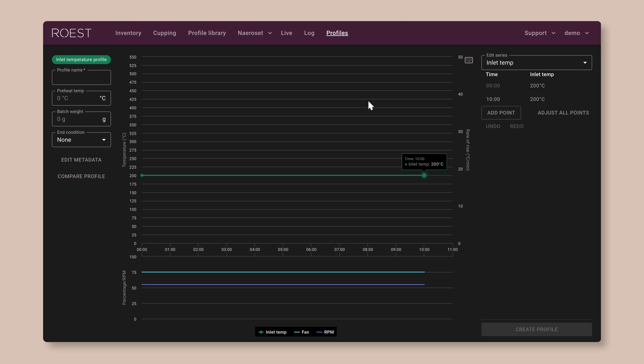And you can see that by default, the profile looks like a straight line at 200 degrees C. All I want us to do is change this so that we have a flat inlet temperature of 290 degrees instead. If you're using Fahrenheit, that's about 550 Fahrenheit.